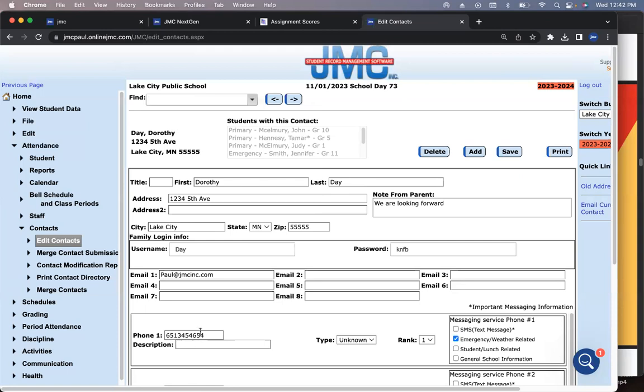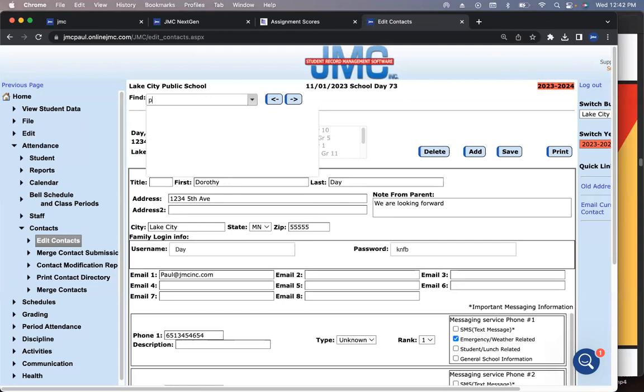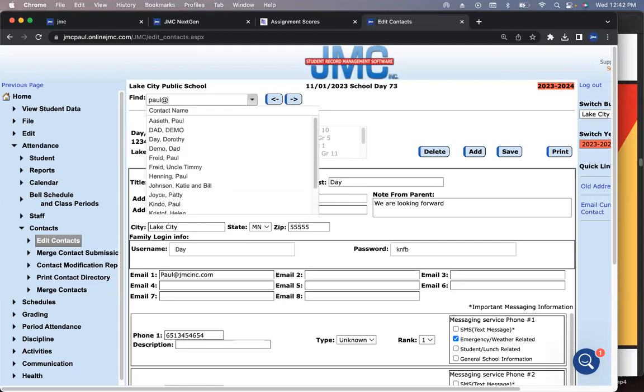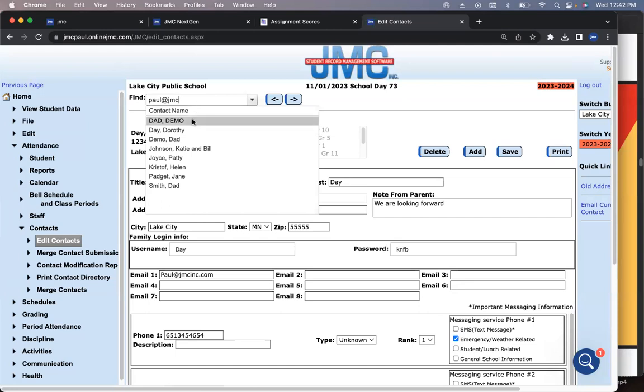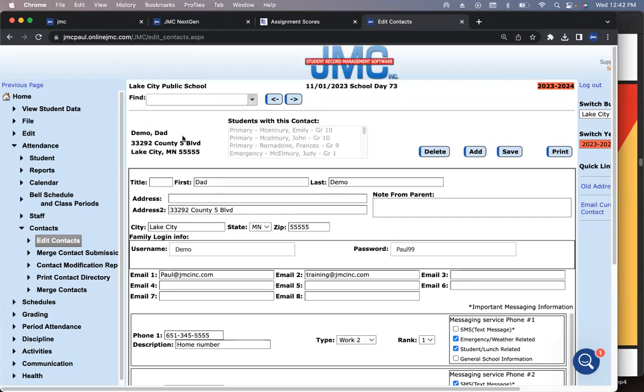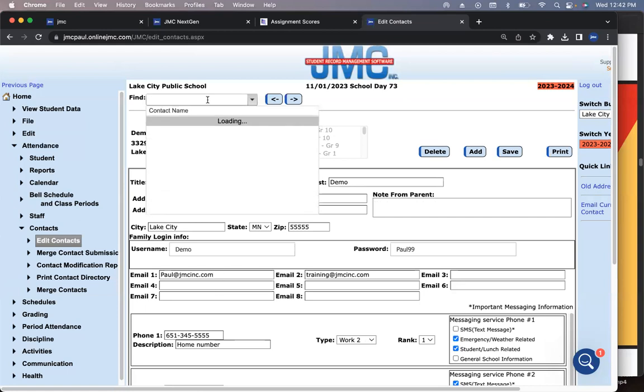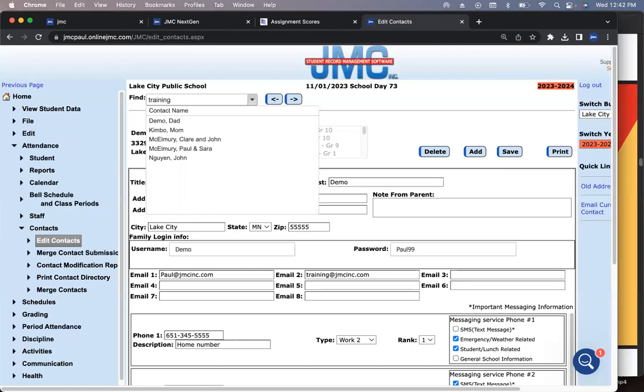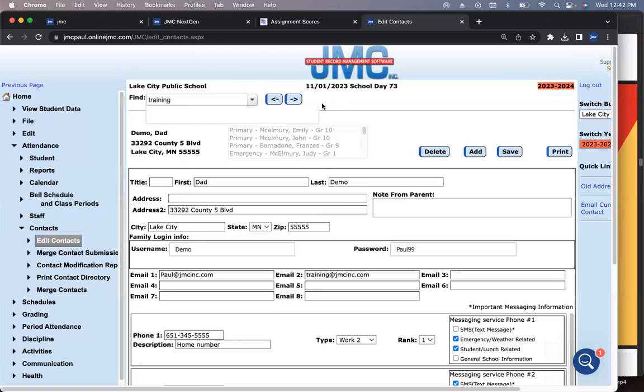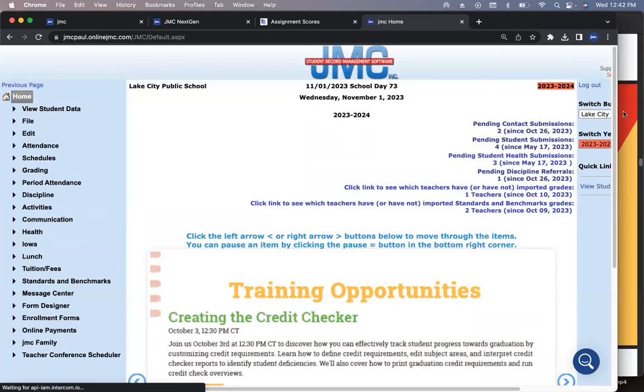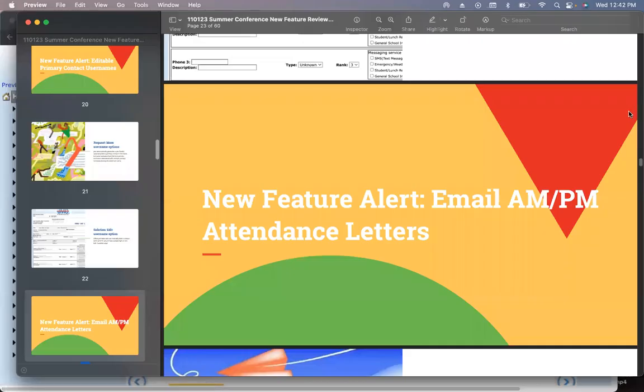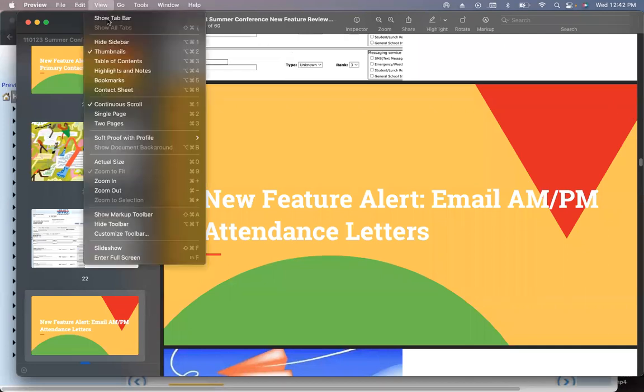If I search for paul at JMC, there we go. This is all the people that have my email address. Lots of times a family will call up and say, my kid's sick today, and leave a phone number. You can use these search functions to find that contact information.